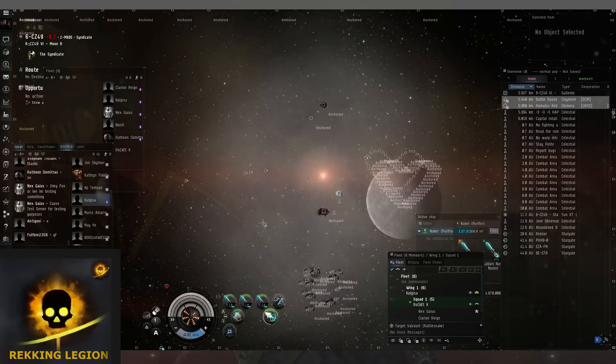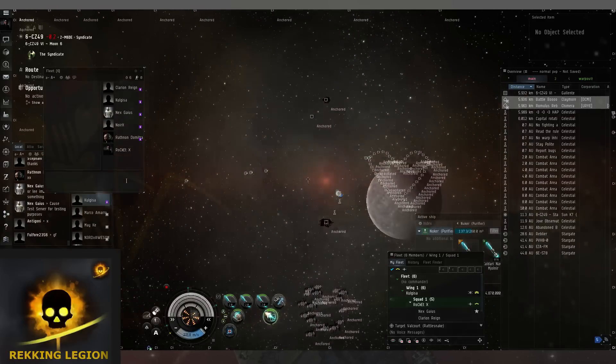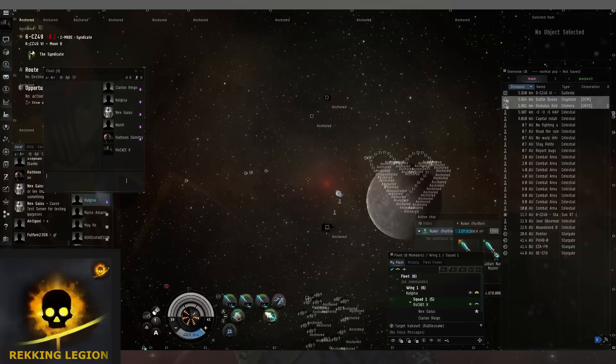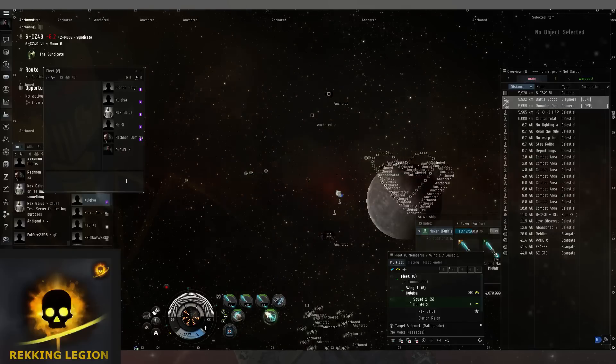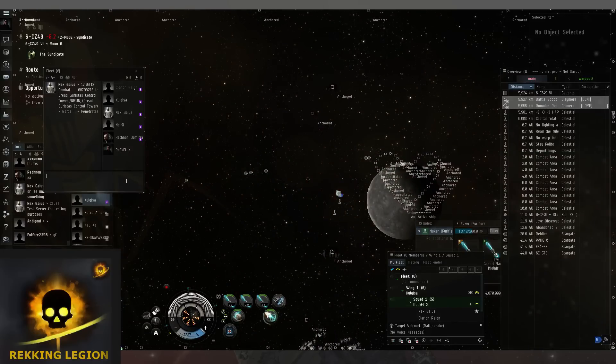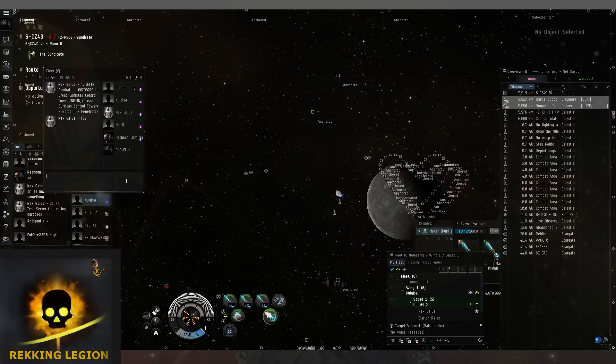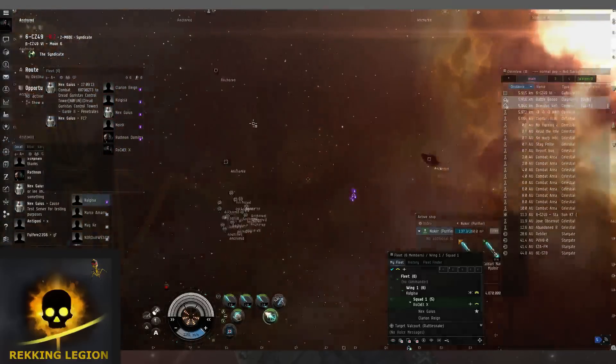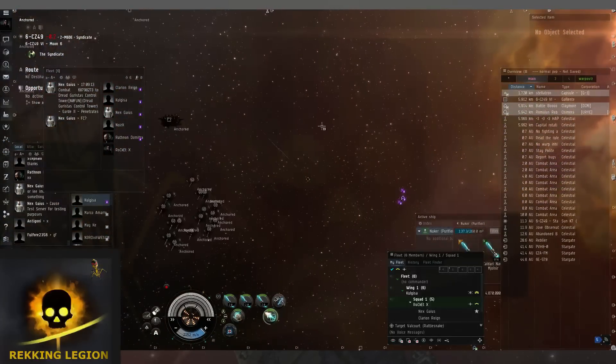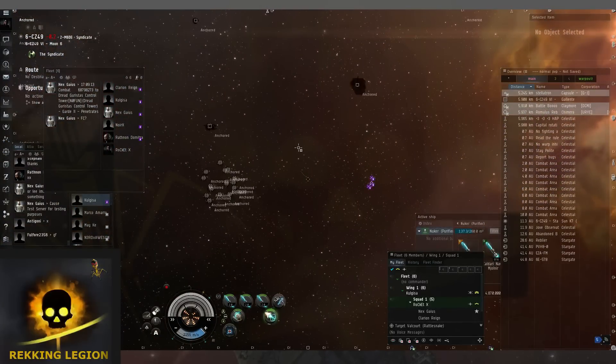Link the damage notification. Put it in fleet, put it in fleet. 68 million damage! Oh my god.